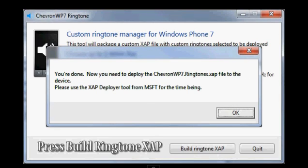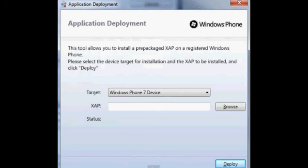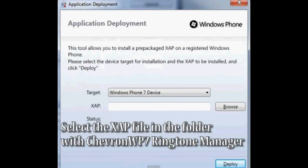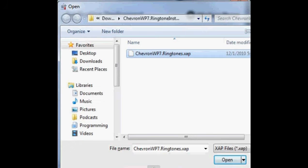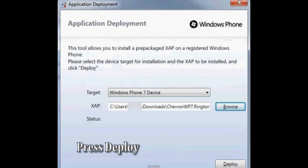Okay, use application development tool to install the XAP. See, yeah, so select XAP file on the folder where you saved it, yeah, click deploy.